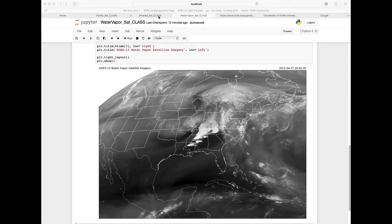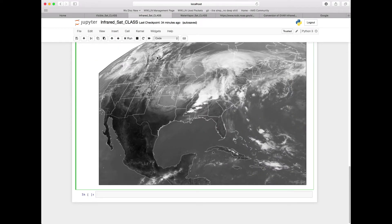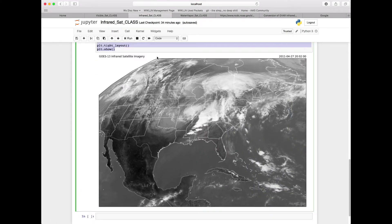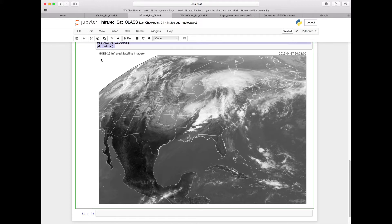At the end of our last METPi Monday, we got to this water vapor satellite imagery, and previously we had created our infrared satellite imagery. So you may want to go ahead and bring these back up so we can utilize them again so that we don't have to re-import all of our data.